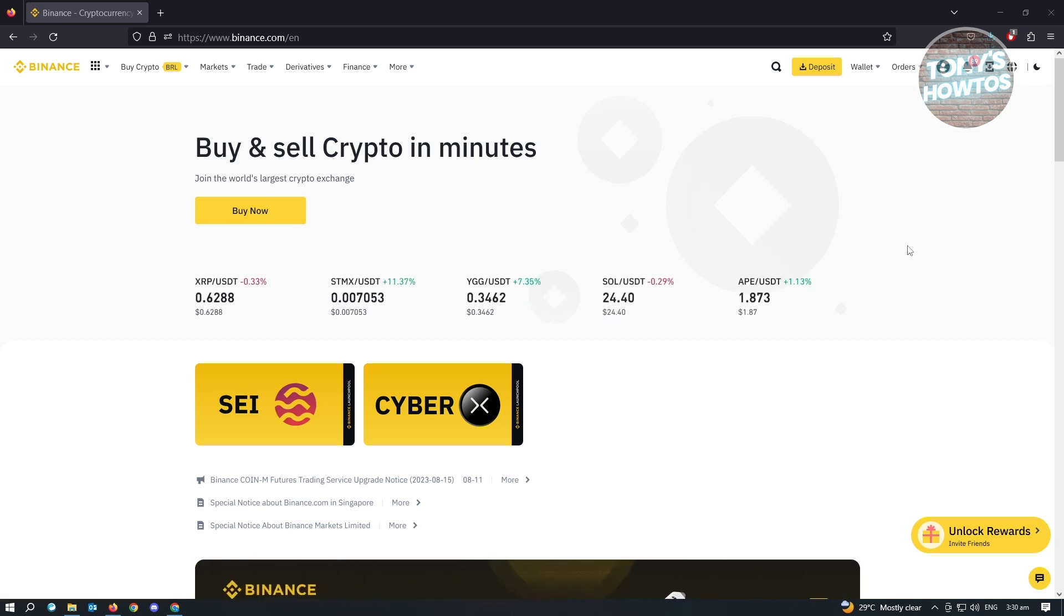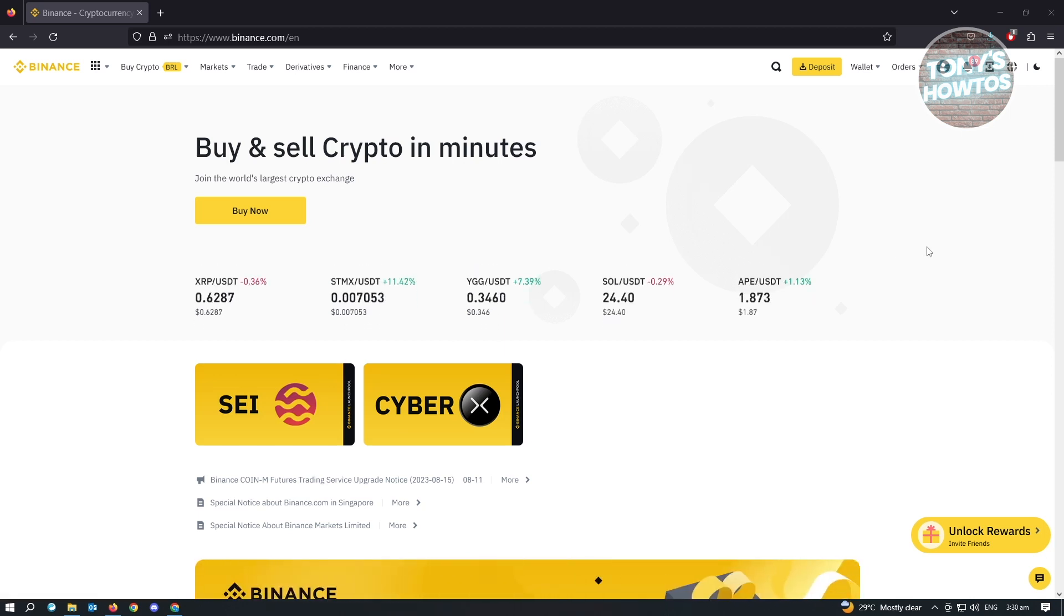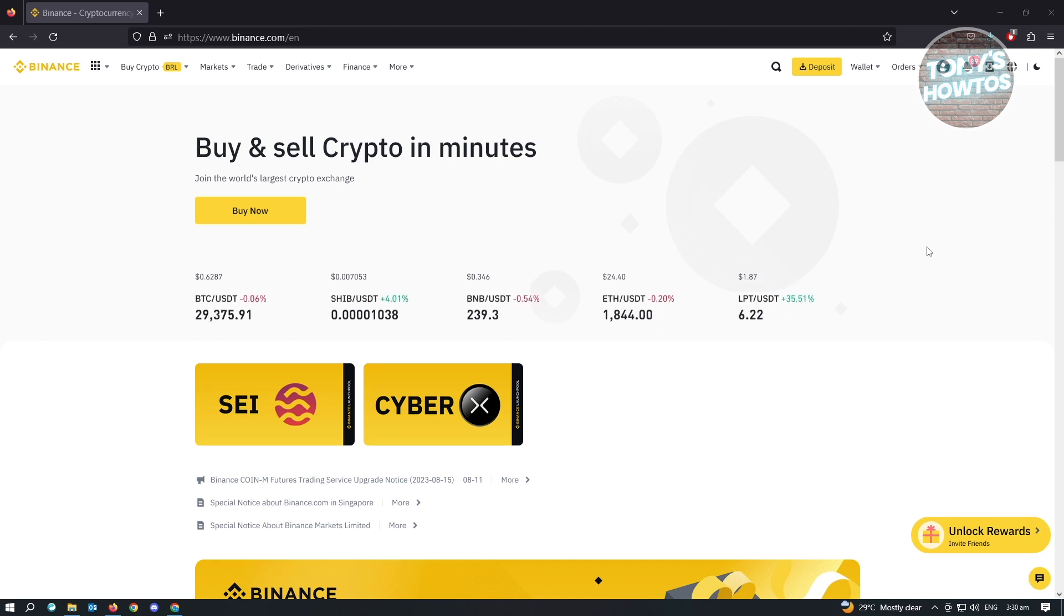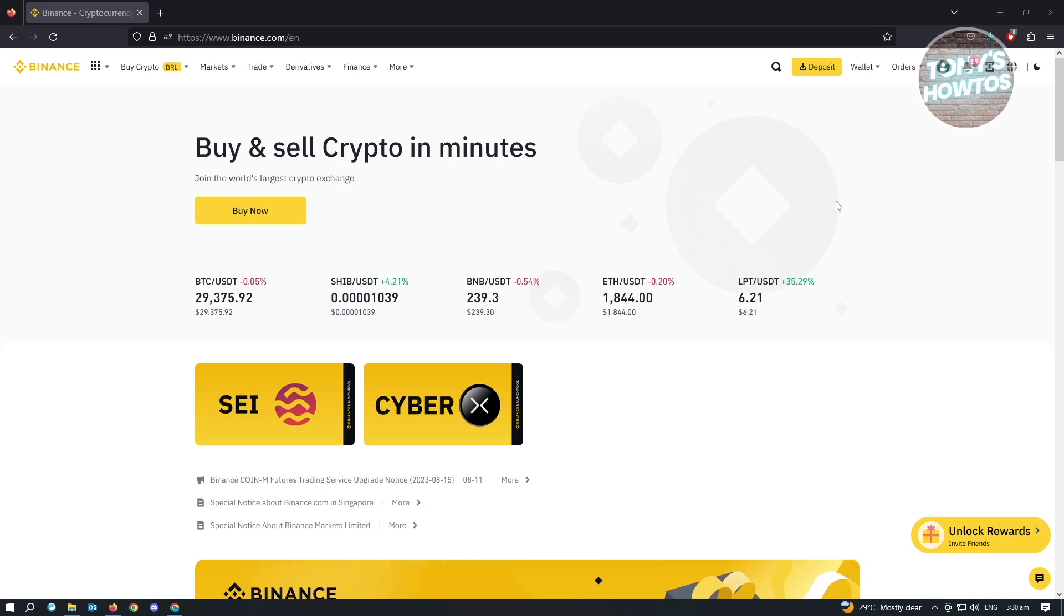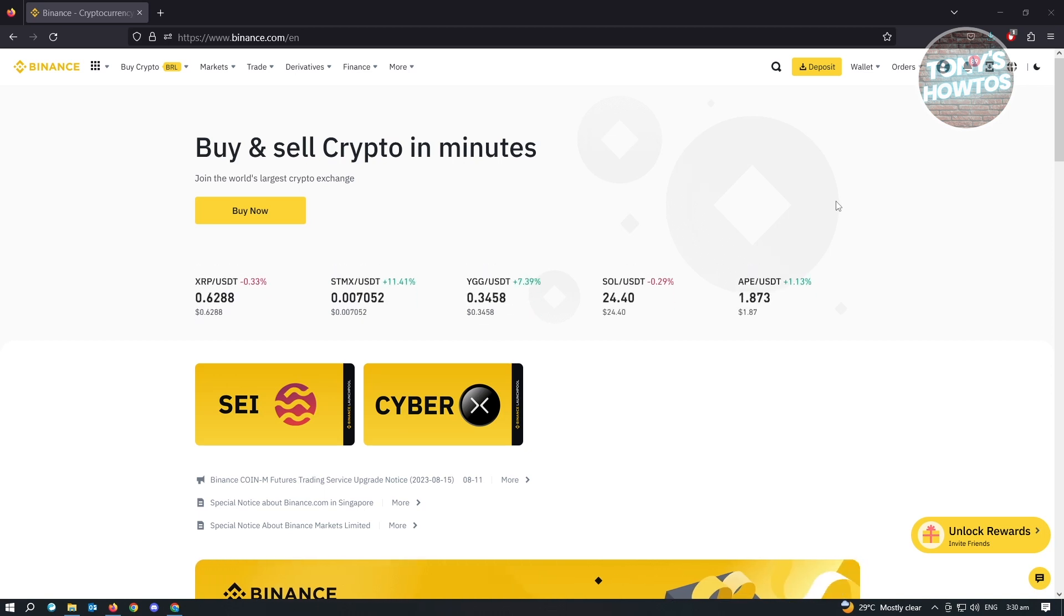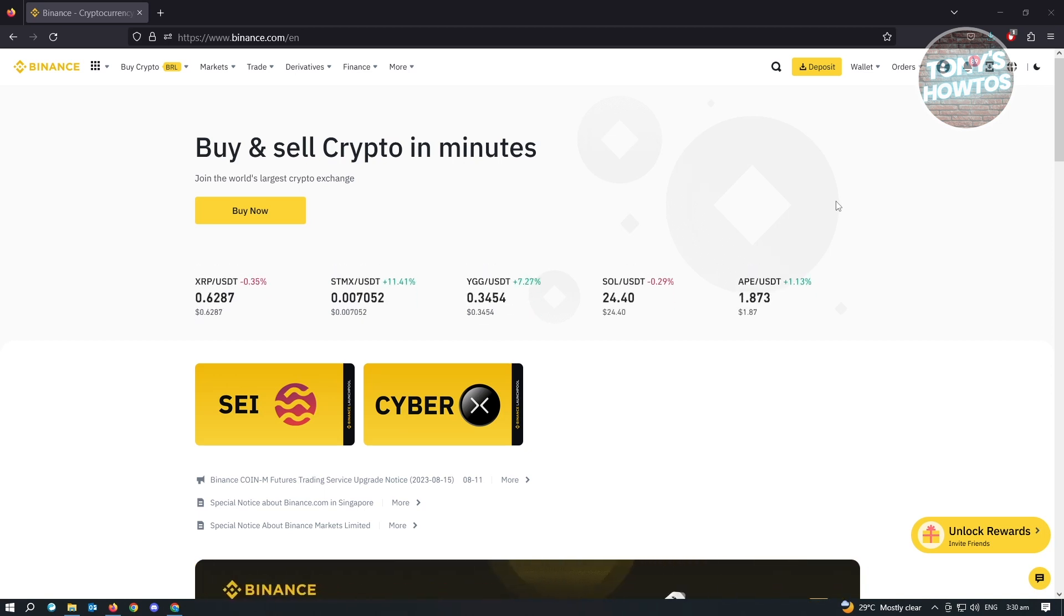Converting your BTC to USDT is actually pretty easy. You just need to follow the steps that I'll be showing you. First thing you have to do is you want to go to binance.com and log in into your account.